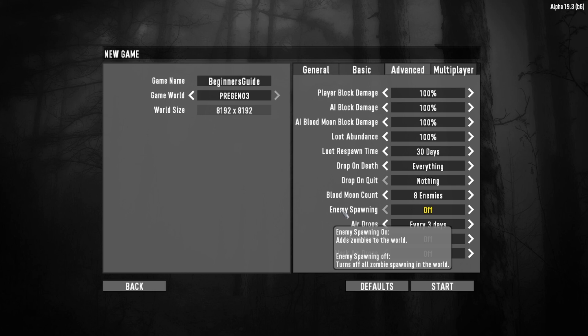That determines the number of days that have to pass before loot will respawn in containers. You can adjust how often you get airdrops, and whether or not those airdrops are marked on your map. And you can even change whether or not enemies will spawn at all. In fact, if this is your first time playing Seven Days to Die, I would highly recommend starting a brand new game and turning the enemy spawning off.